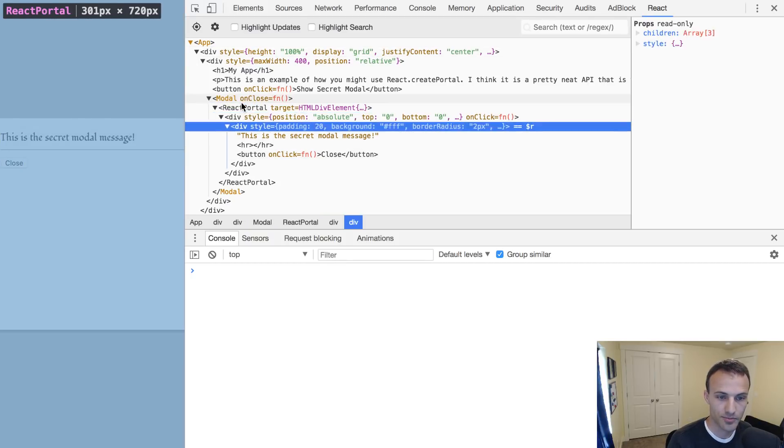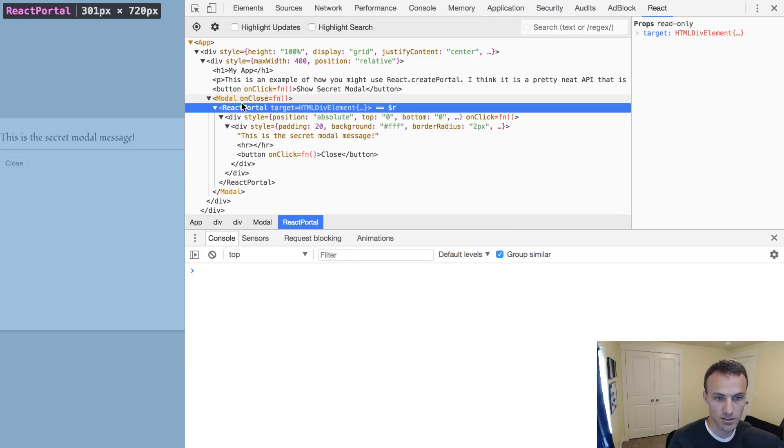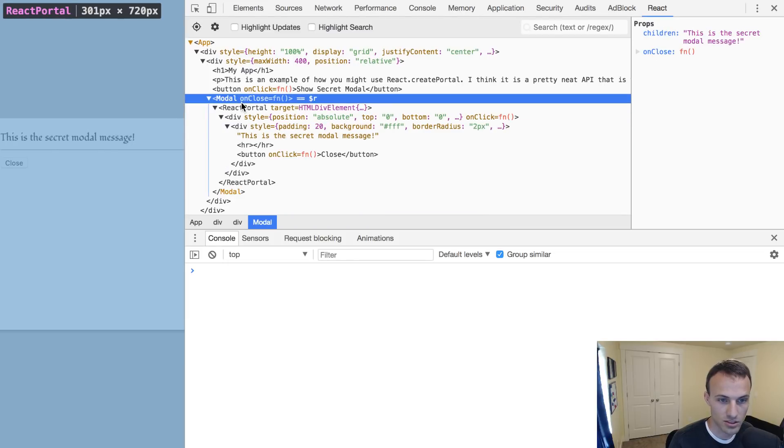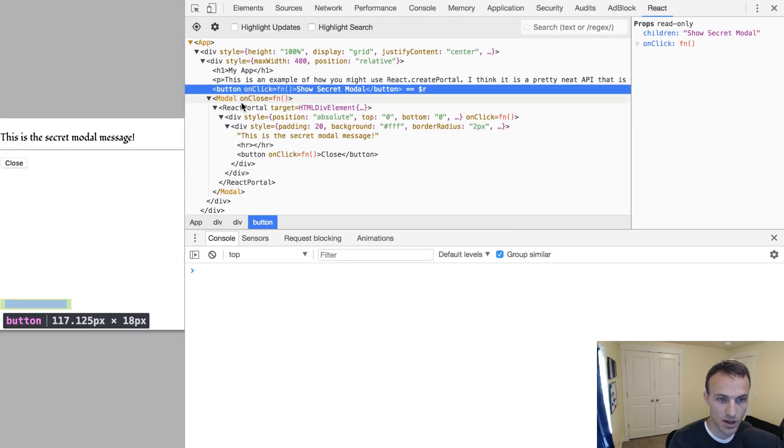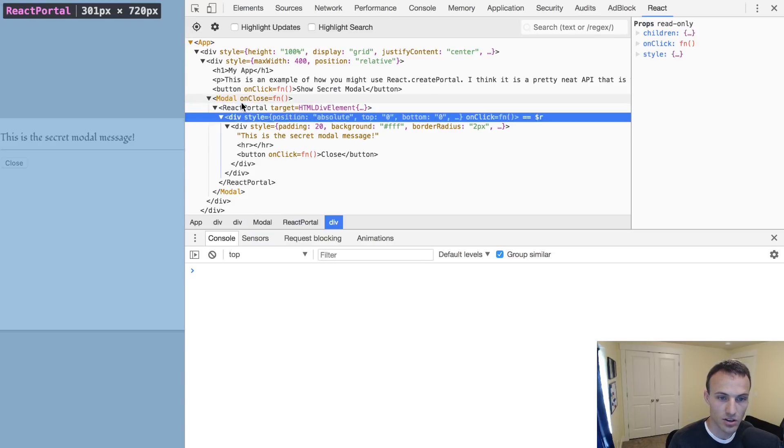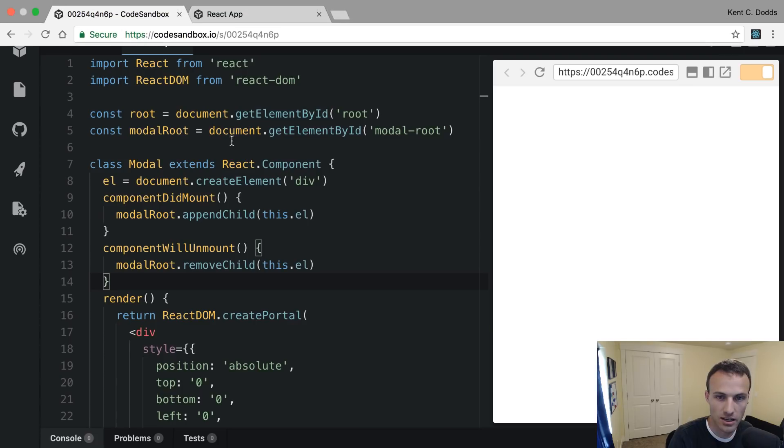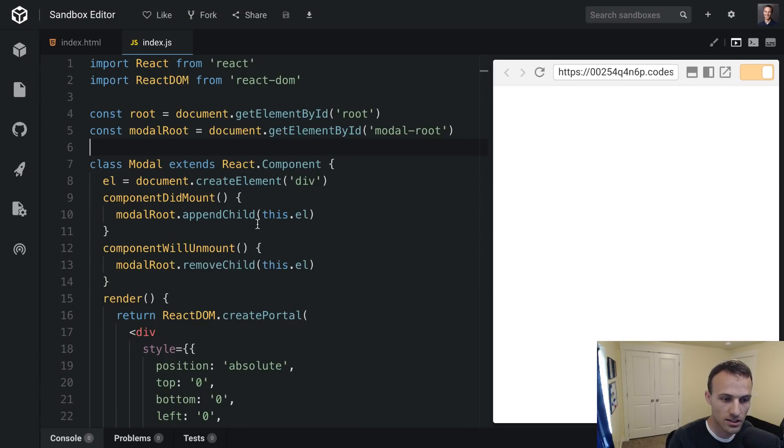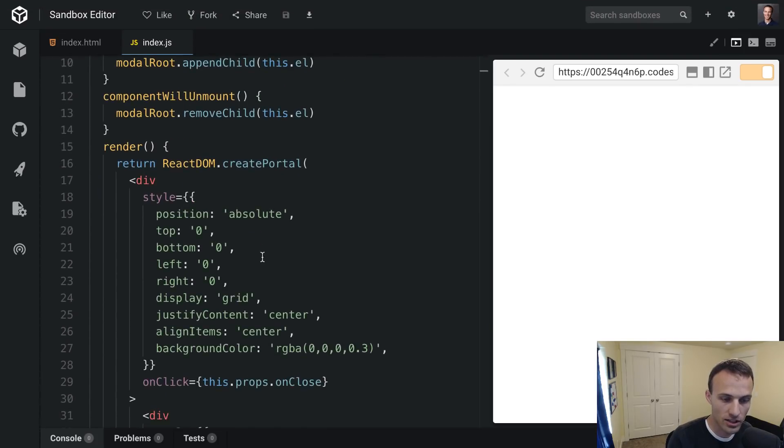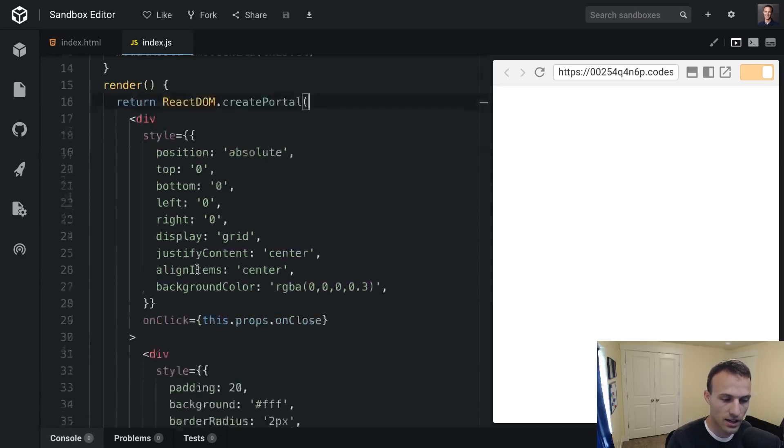And yeah, so it kind of works a little bit nicer there. It's all in one cohesive thing here. So anyway that's React portals. There's not a whole lot to it to be honest. The only difference is instead of returning regular JSX, you return ReactDOM.createPortal.